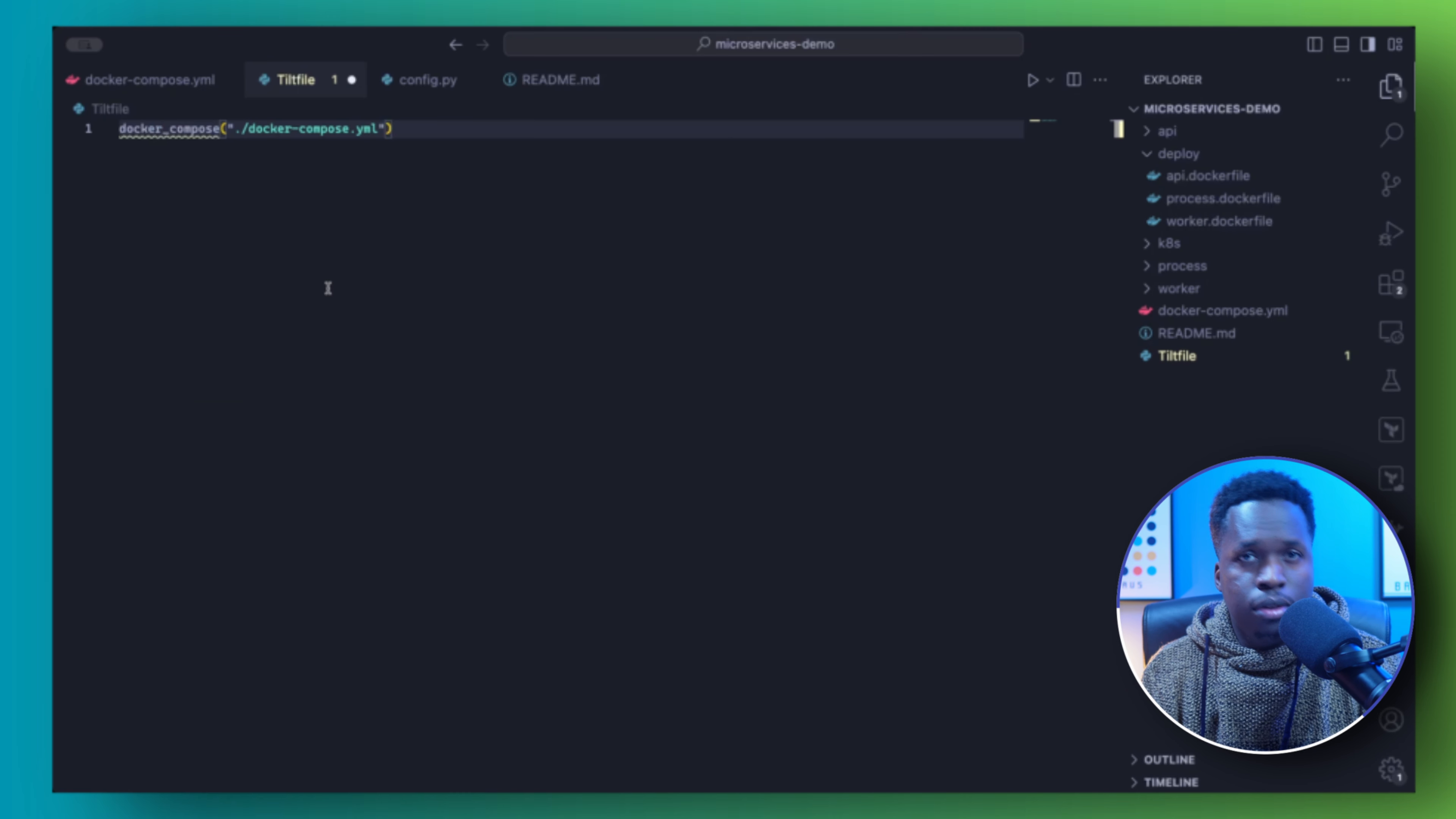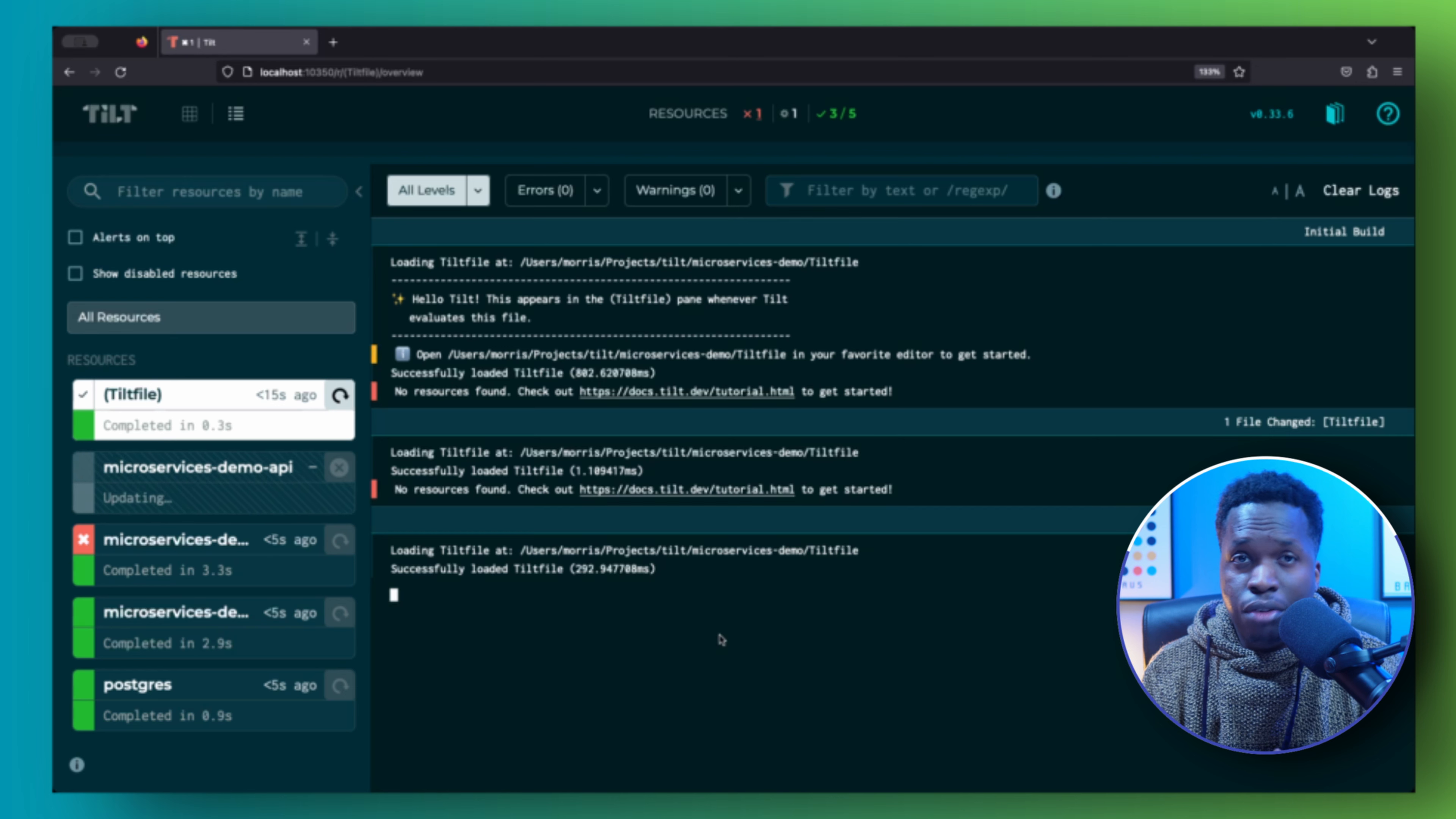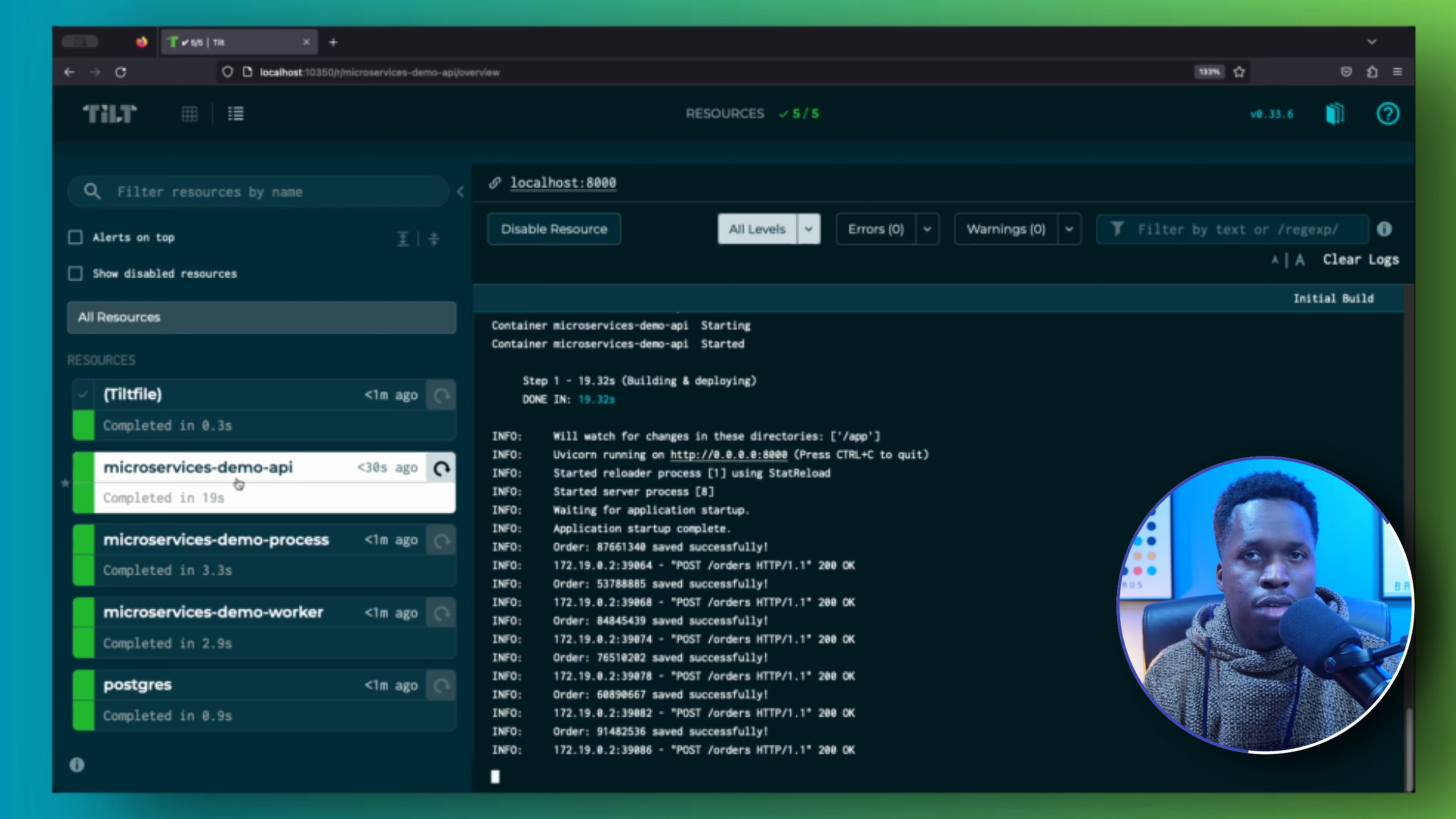If your project has a Docker Compose file for building and running your containers, you can run it with Tilt by using the docker_compose function and providing the file name in the Tilt file. As soon as you save the changes, Tilt will go ahead and build and run all the containers.